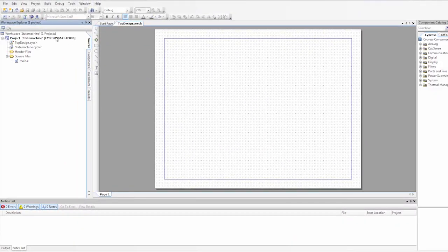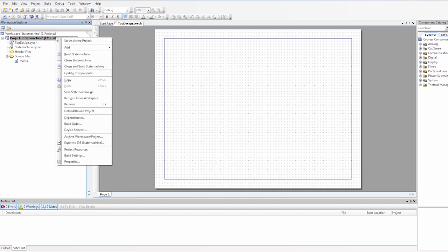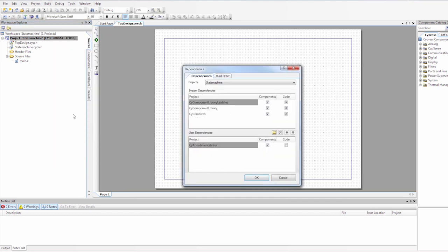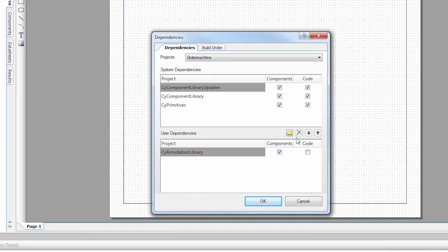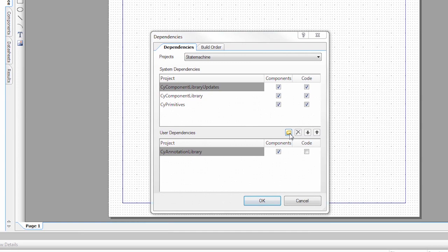Now I need to link to that library we created, which we do through the dependencies. So we right click on our project. Go to dependencies. Click on this folder.